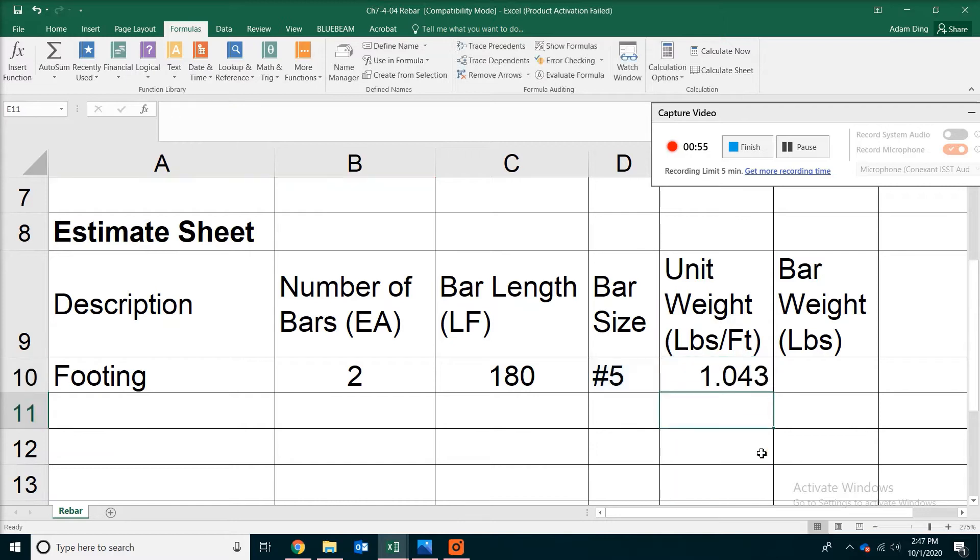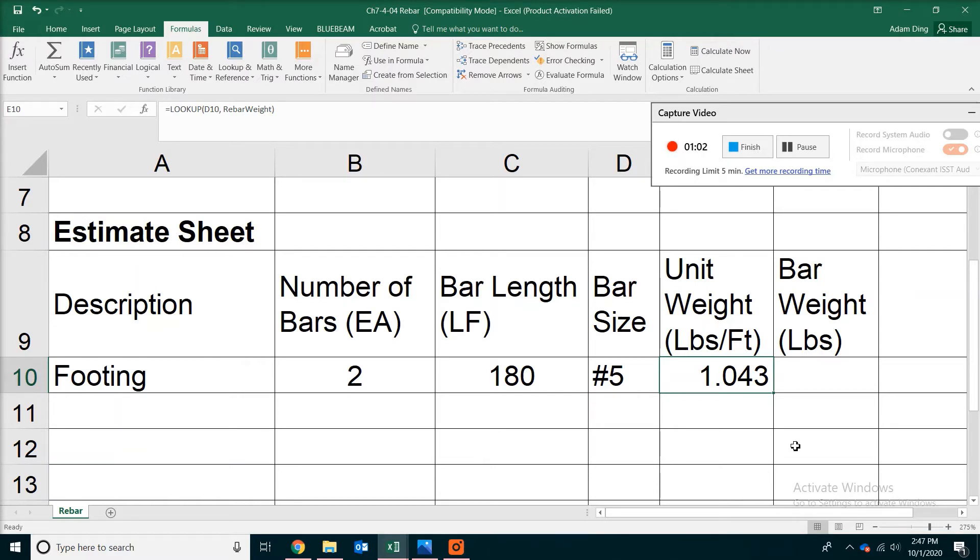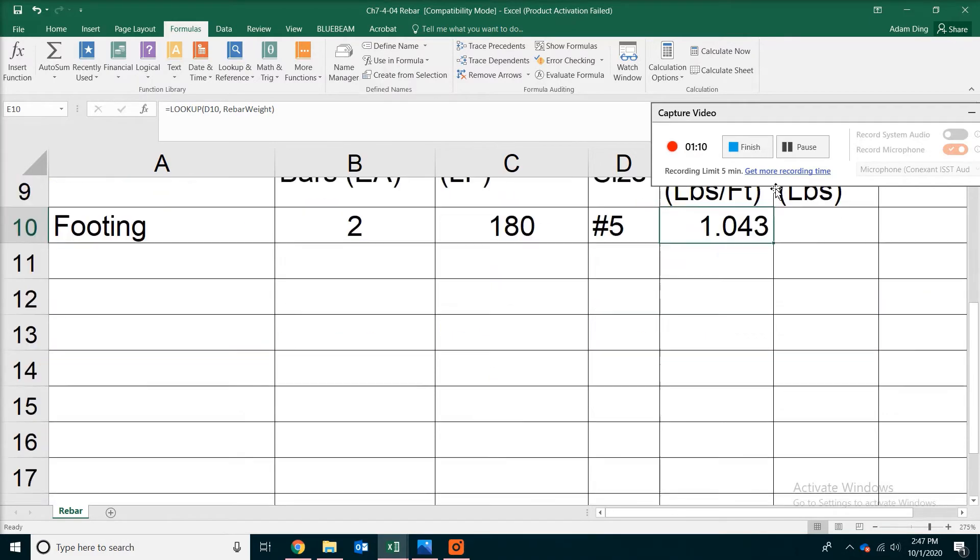Close the bracket. Now hit enter. You will get 1.043. So automatically Excel was able to get that information for you from the Rebar Table. In our case, it's more like a database.